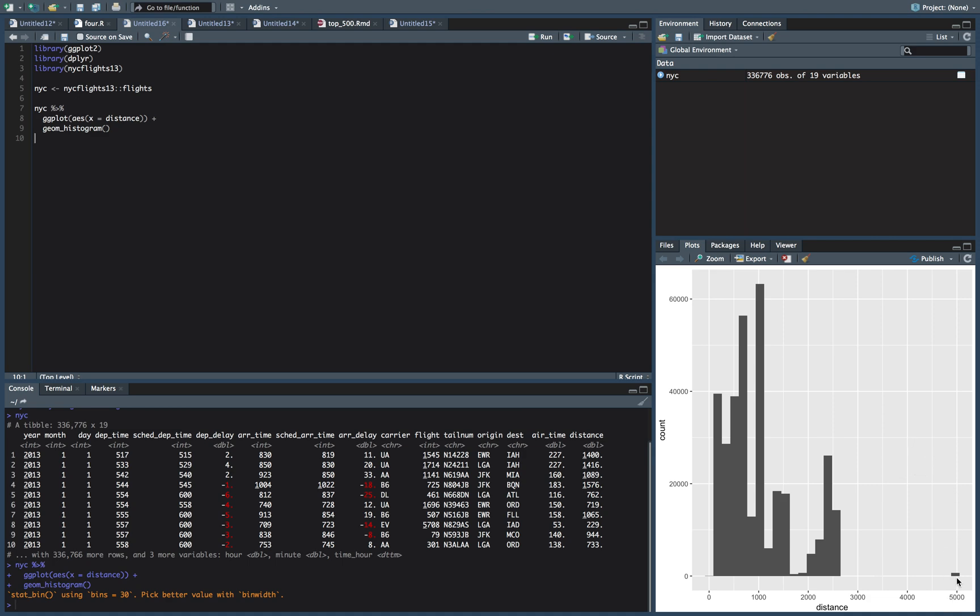So if we look, we have some outliers here at 5,000. I don't know where they're flying. They must have a beast plane to go that far and not need to fuel up. But it makes our graph look a little funky. So let's filter these out. So we're only looking at 3,000 and less. So this is where our dplyr is going to come in. So we're going to filter. It just filters our rows based on whatever criteria we give it. So we'll say we want our distance to be less than 3,000. So this is going to keep all the observations where our distance is less than 3,000.